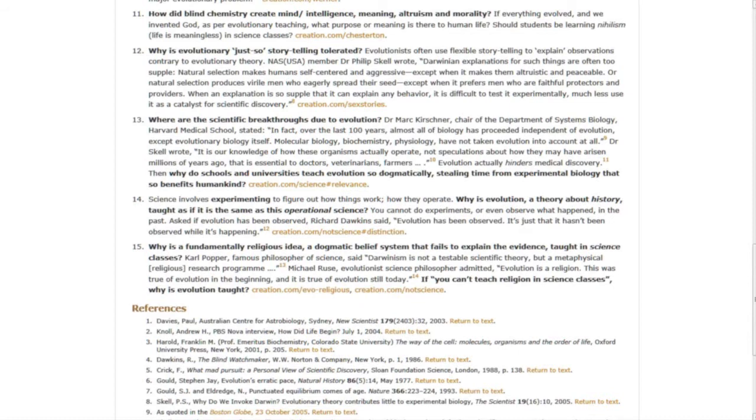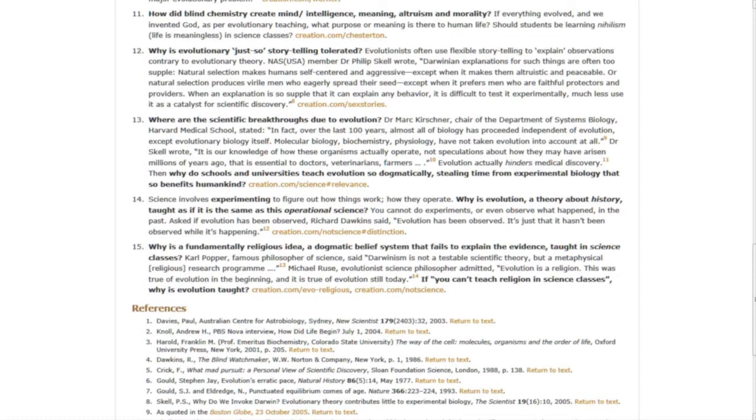And question fifteen, why is a fundamentally religious idea, a dogmatic belief system that fails to explain the evidence, taught in science classes? Carl Popper, famous philosopher of science, said quote, Darwinism is not a testable scientific theory, but a metaphysical religious research program. And Michael Ruse, evolutionist science philosopher, admitted quote, evolution is a religion. This was true of evolution in the beginning, and it is true of evolution today. If you can't teach religion in science classes, then why is evolution taught?